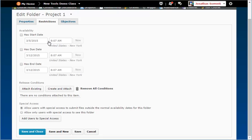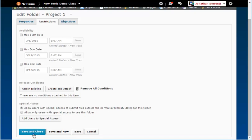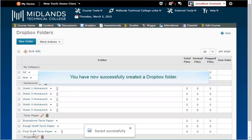When you're finished making changes, click on the Save and Close button. If you want to create another Dropbox, select Save and New. You have now successfully created a Dropbox folder.